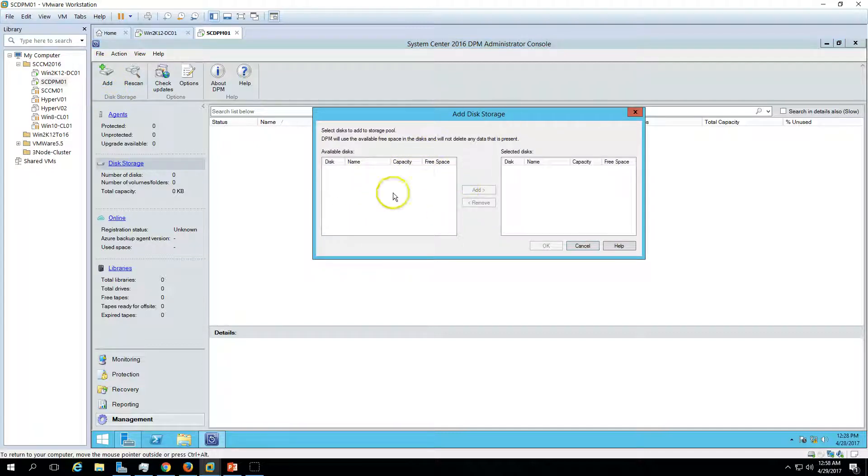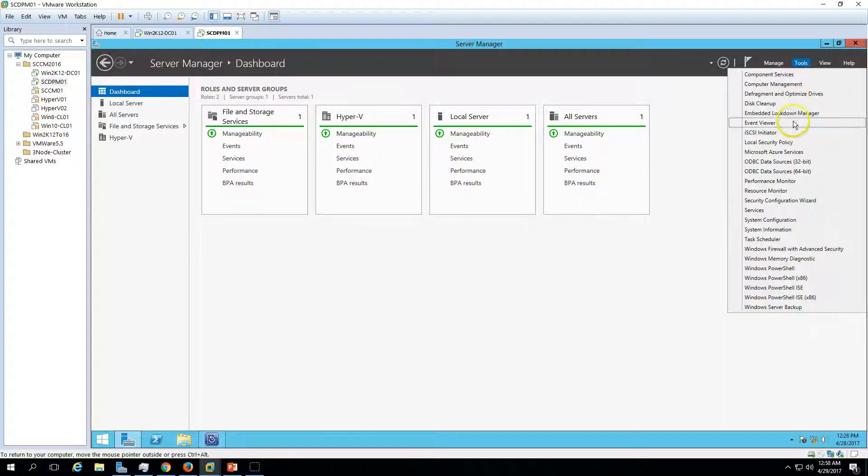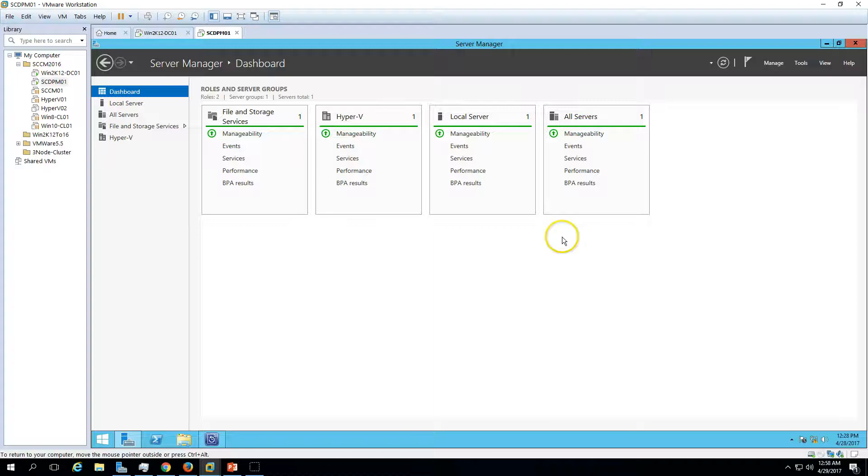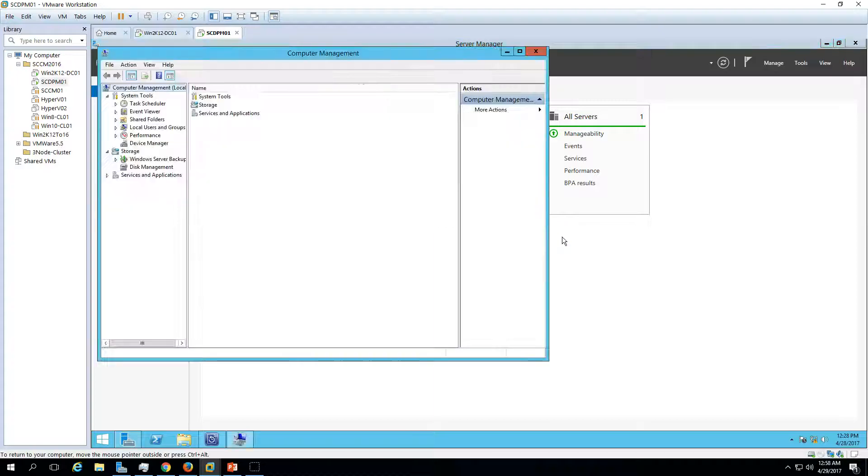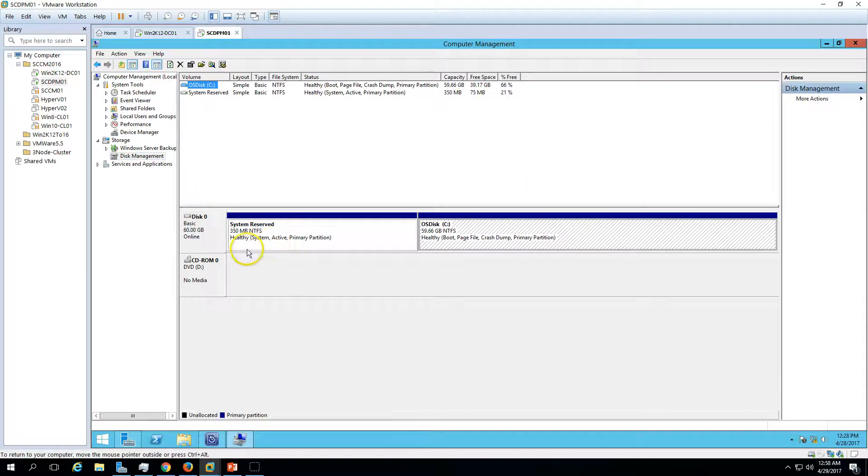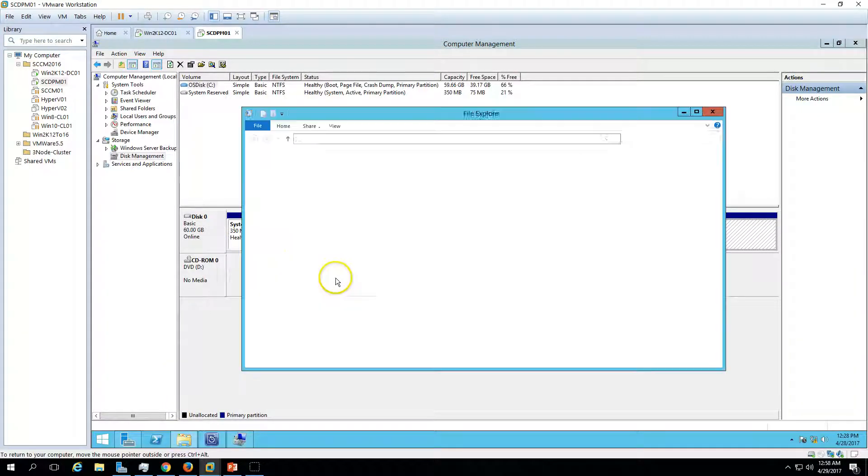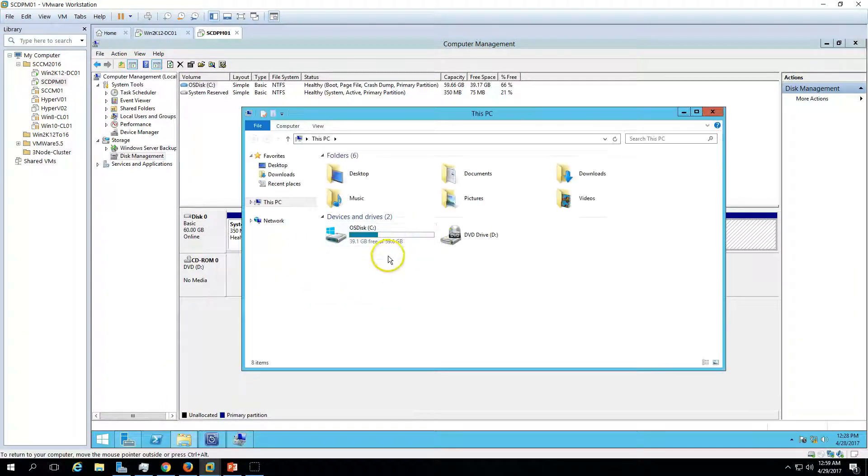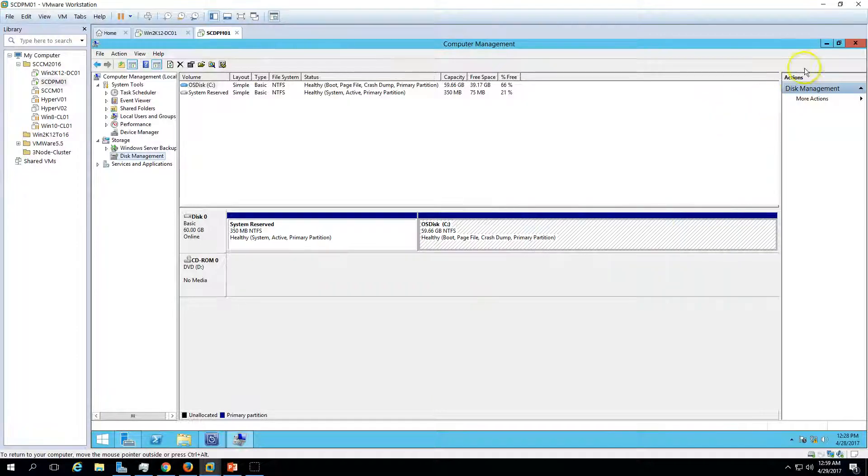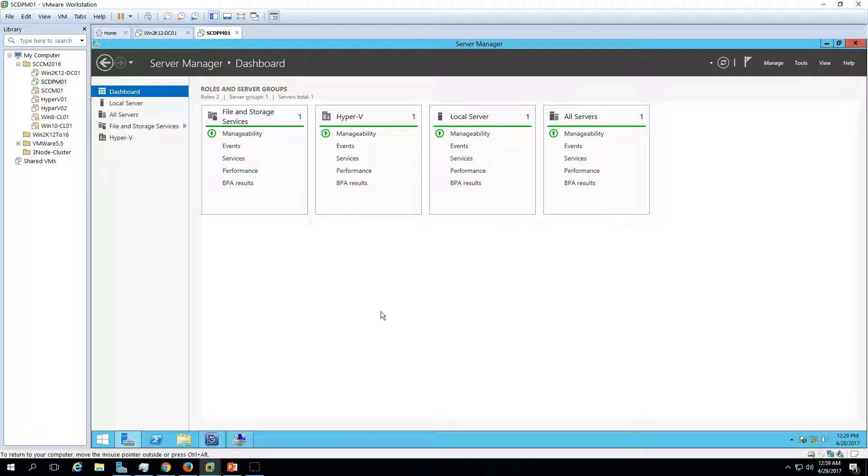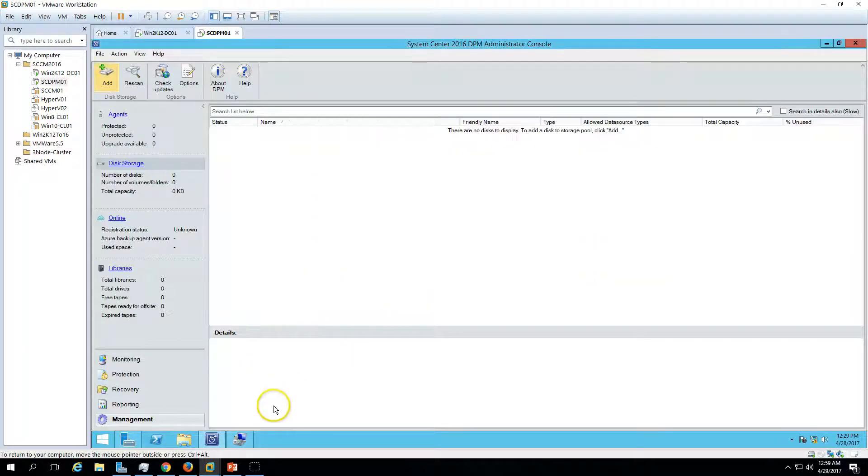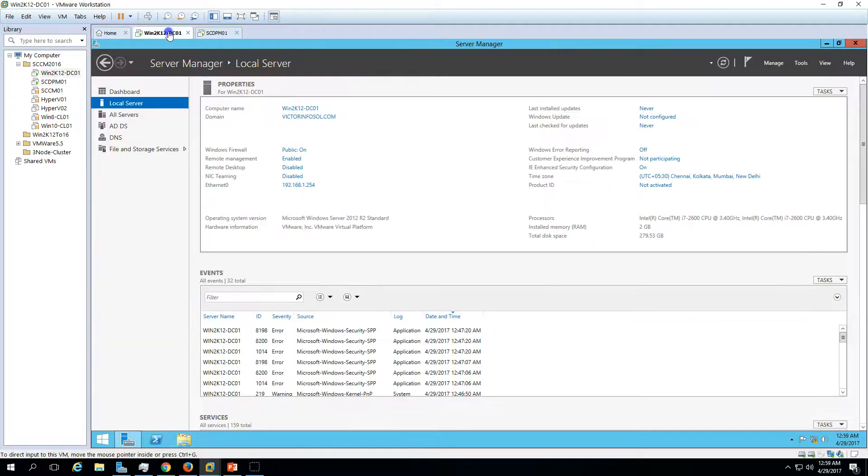The first thing we need to add the disk storage. If you go and click Add, we don't have any disk available. If you go to Disk Management, Computer Management, then we can go to Disk Management. We don't have any additional disks. We have only one disk which is Disk 0 on which we are running the operating system, so 60 GB disk. To add the disk, you require a local disk or a disk which is coming from any storage device like EMC or SAN device.